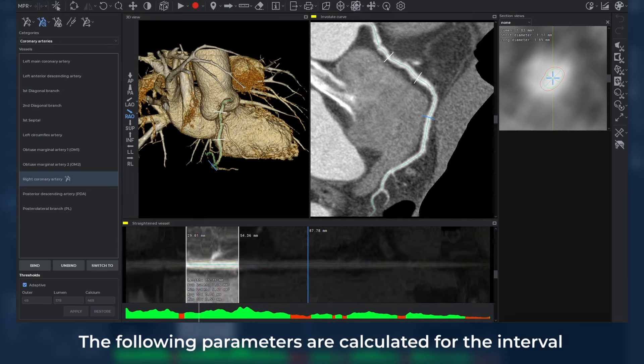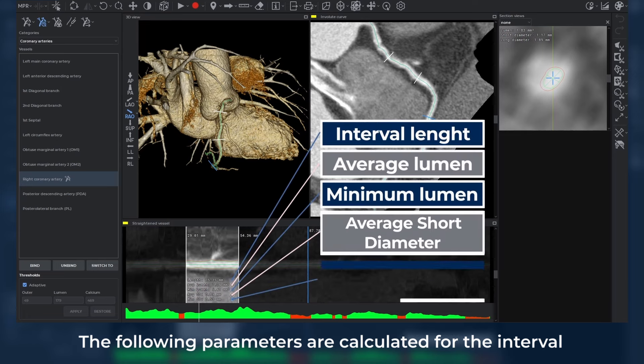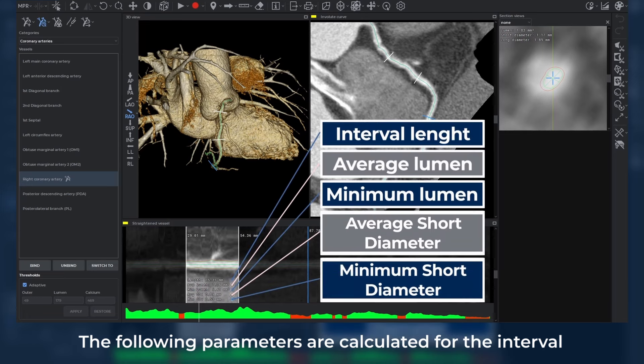The following parameters are calculated for the interval: length, average lumen, minimum lumen, average short diameter, and minimum short diameter.